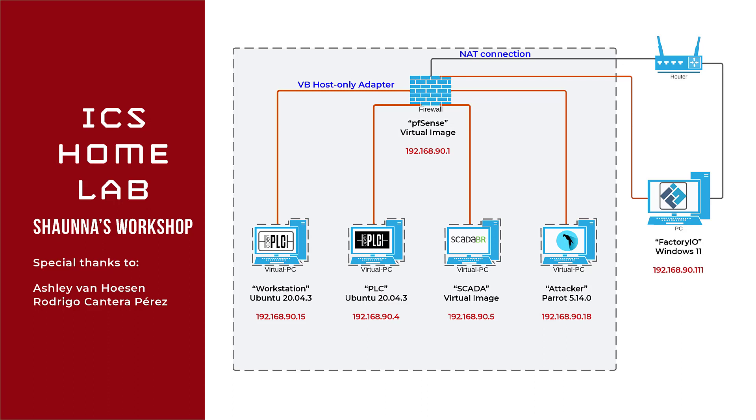This is Shana's workshop and I'm giving you an overview of my industrial control systems home lab. I want to give special thanks to Ashley Van Housen who did the Anti-Siphon training of intro to industrial control systems where I got this lab from, and I've been working on it ever since. It's been an amazing lab and I'm so happy that I took that class with her.